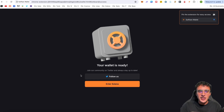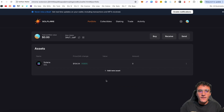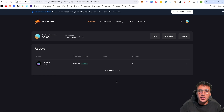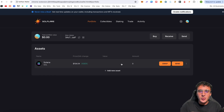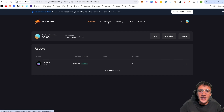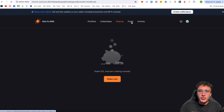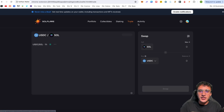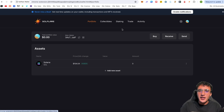We now have the Solflare wallet open in the extension view. There's a portfolio page showing all your assets, collectibles for NFTs, staking, trade, and activity tabs. Right now we have nothing in the portfolio, so let's go ahead and deposit some Solana tokens into the wallet.